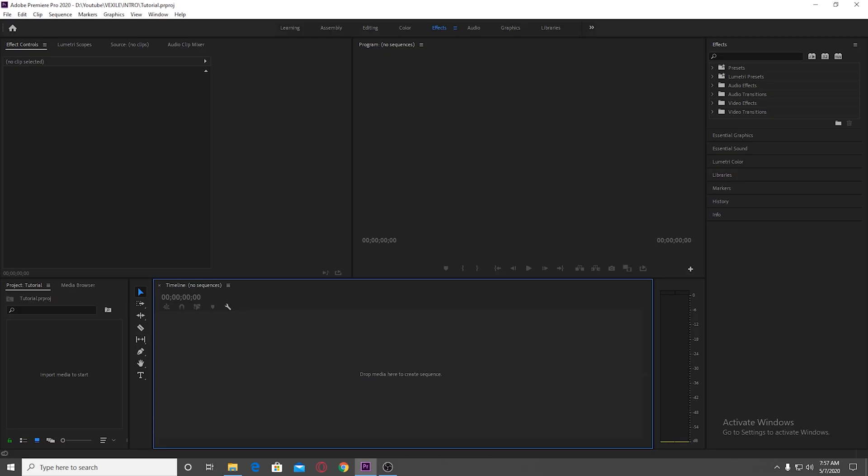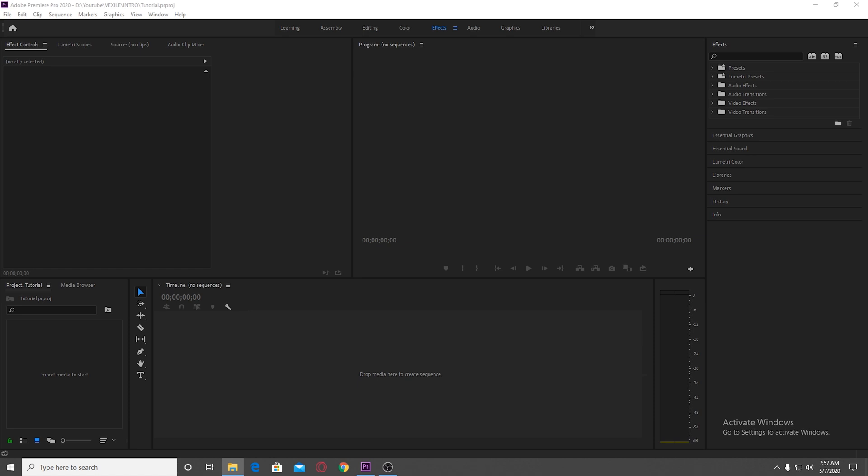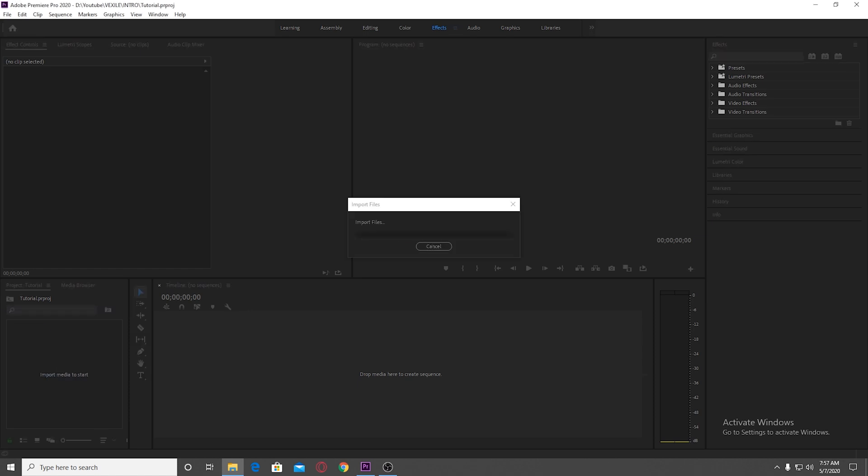So I'm not gonna put like my facecam because it will cover up some space of the Premiere software, so it doesn't distract you guys. So let's begin with the tutorial.